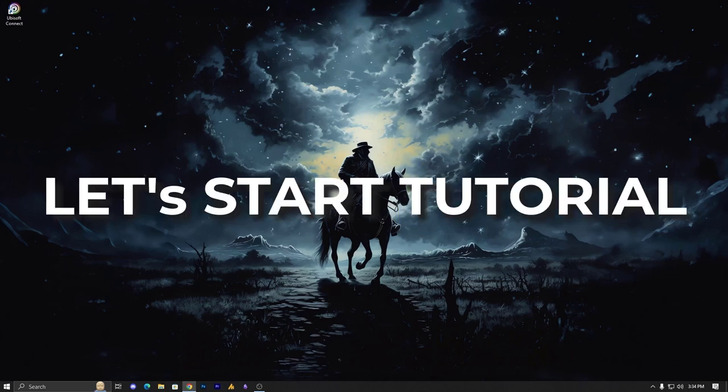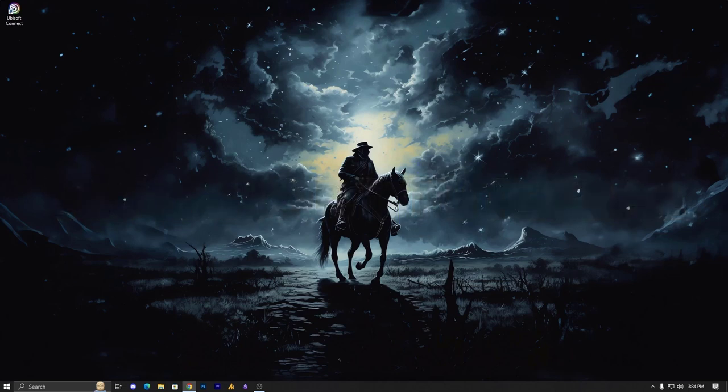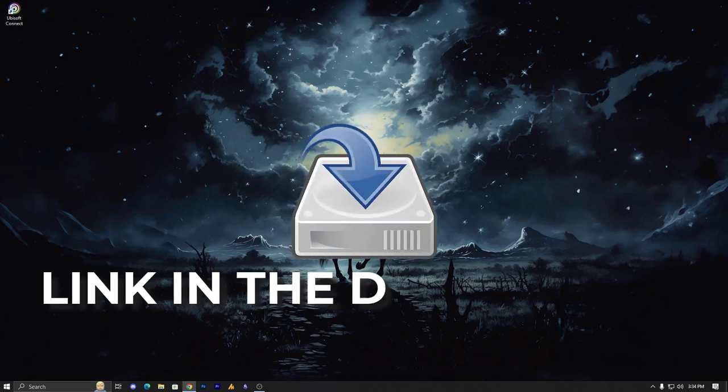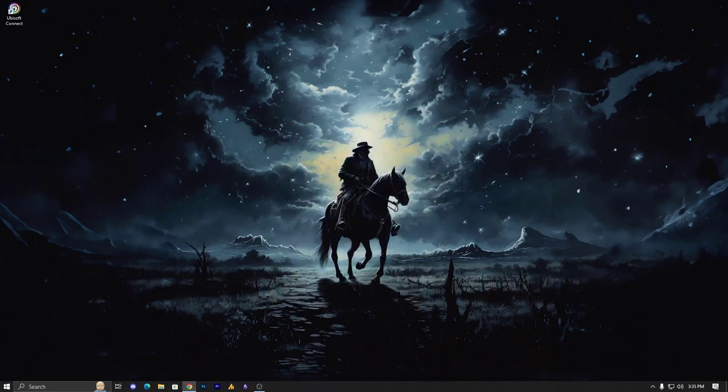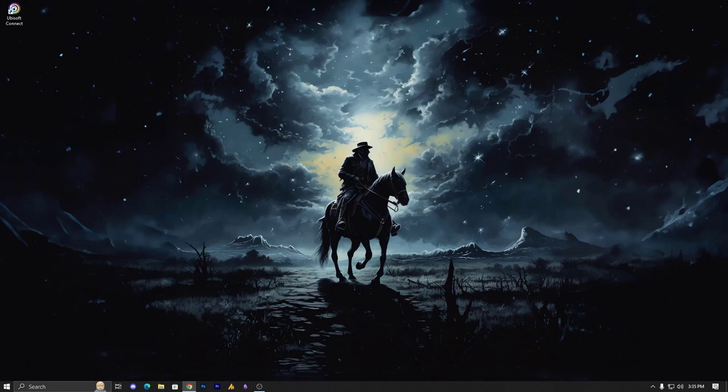In this video we will be using a third party adapter called VB Cable. I'll provide the download link in the description so you can download it from there. After installation I'll guide you through the process of what you need to do.